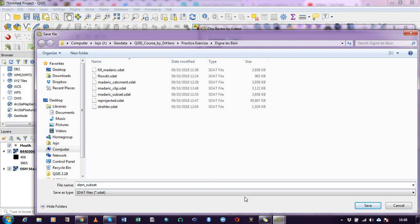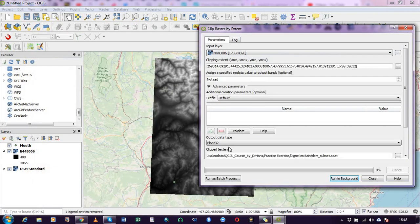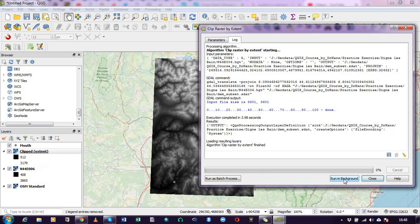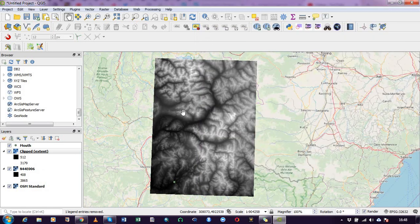So I'm good to go. I can run in the background. Okay, so close it.